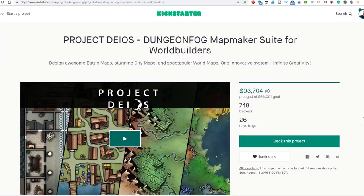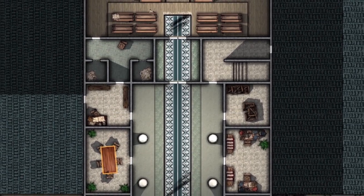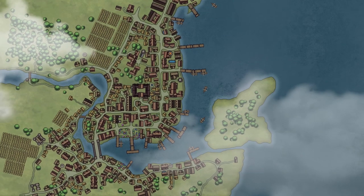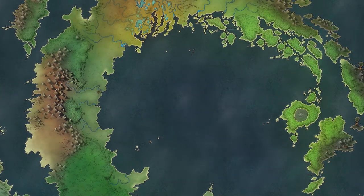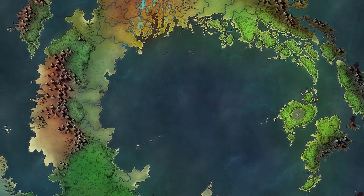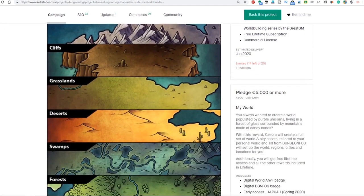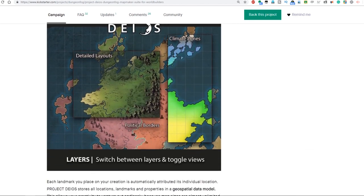I am so excited about this product. Project Deos aims to take Dungeon Fog's top-notch encounter map creator even further by adding tools for creating your very own custom maps for towns and cities, detailed region maps, and maps for entire worlds. These maps can all integrate well with each other, and everything they've shown so far looks slick and intuitive. I'll put a link to their Kickstarter down in the video description — go check it out, get hands-on access to alpha and beta versions when they're ready. Thanks Dungeon Fog for helping make these videos possible.